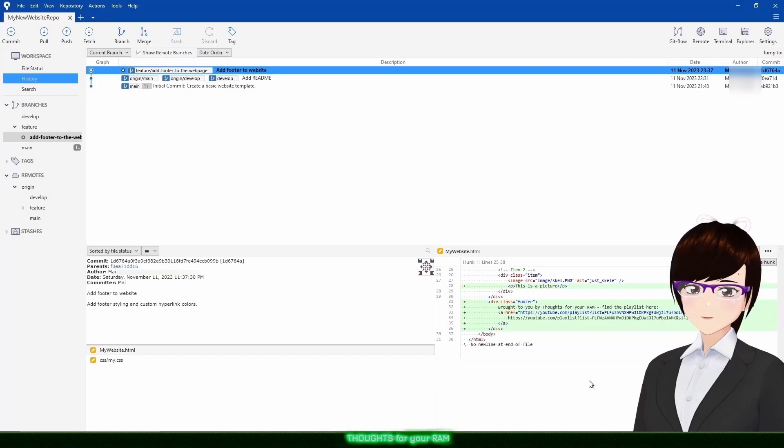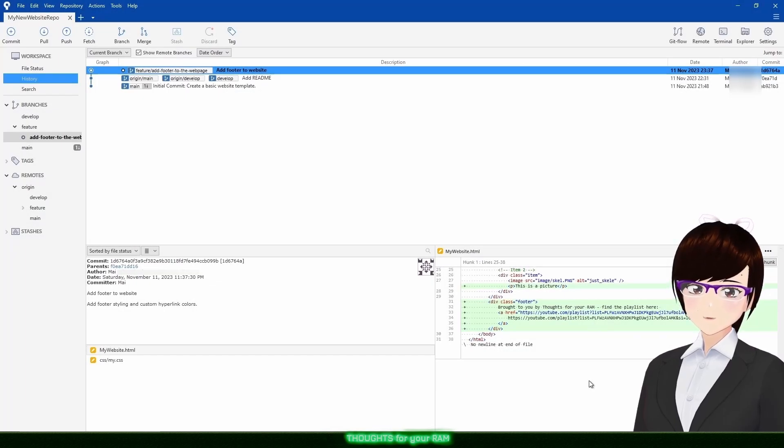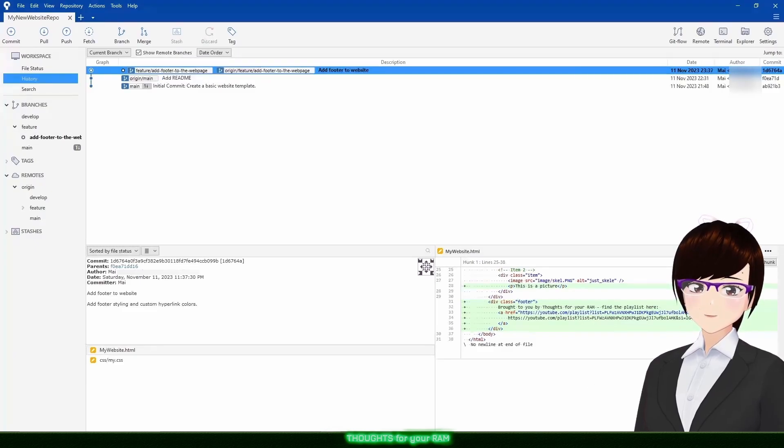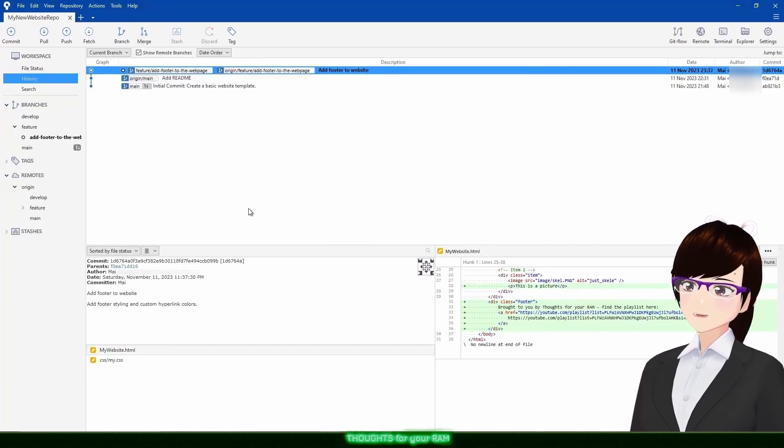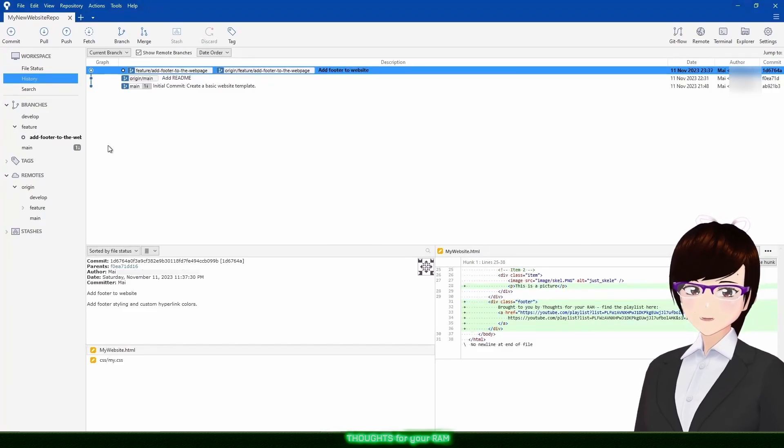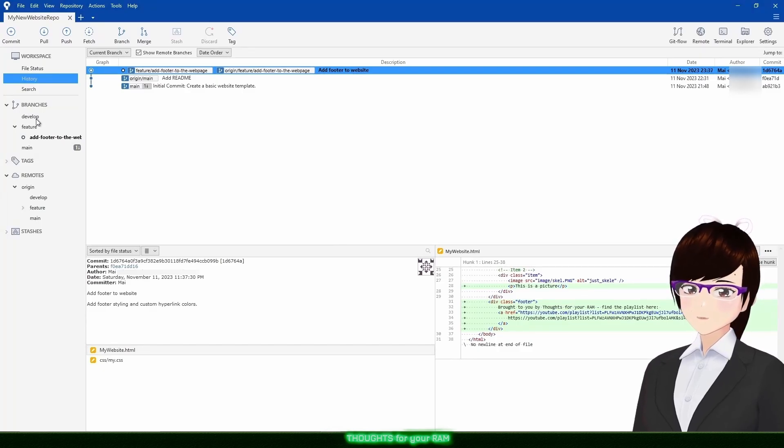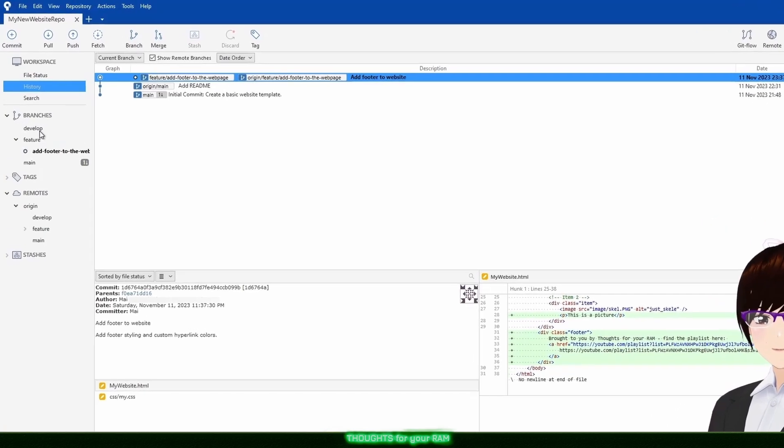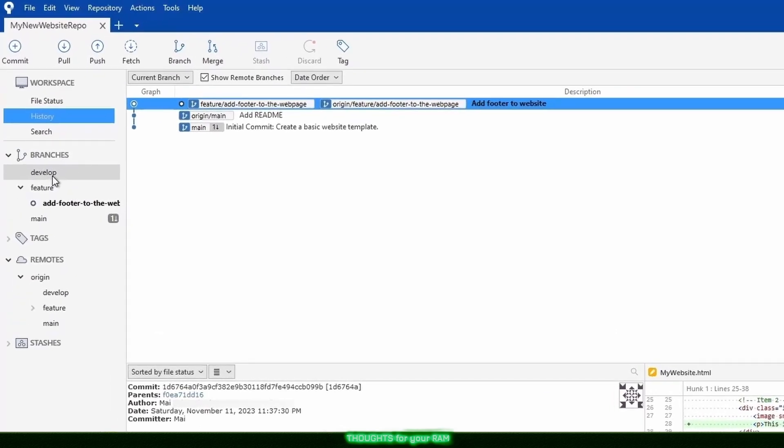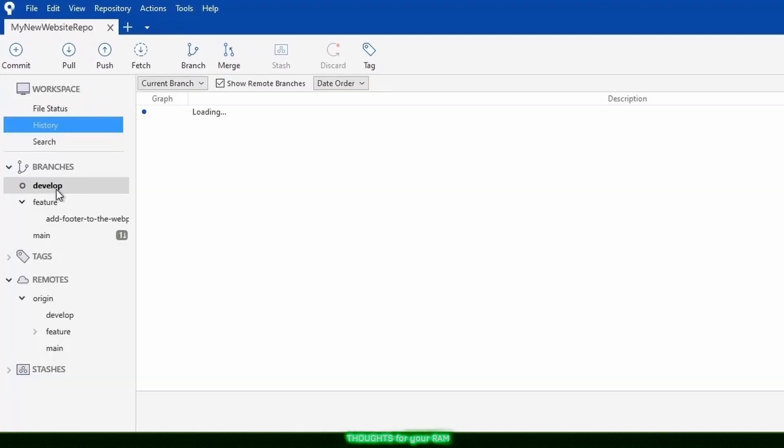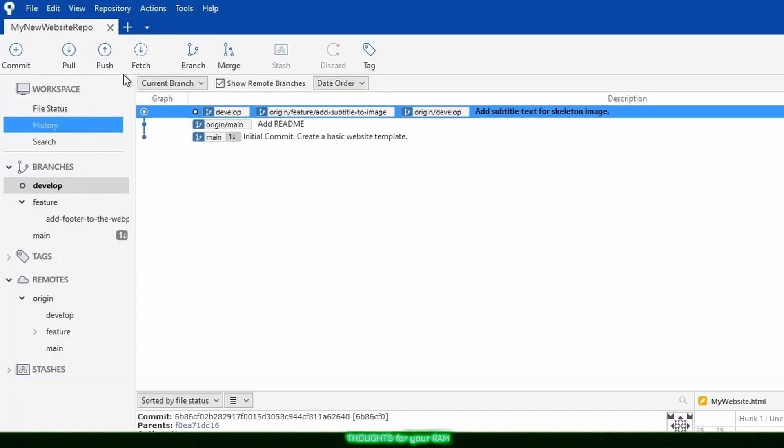Alright, now my changes have been committed, let me show you a conflict. It is good practice to resolve any conflicts in your feature branch before placing them up for review, like we're about to do now. First, I will switch to the develop branch by double clicking on it. In SourceTree, your current branch will always be seen in bold.